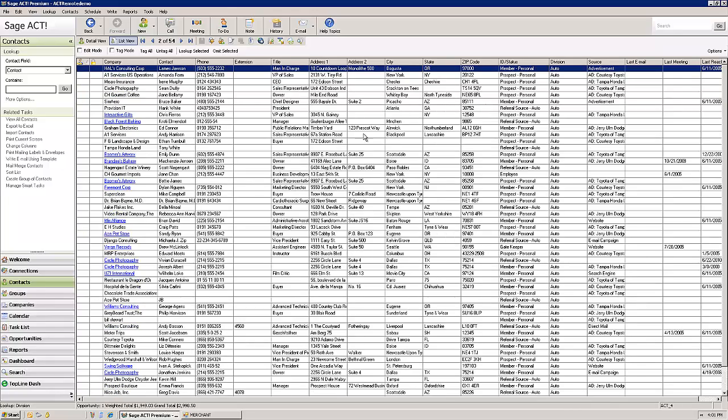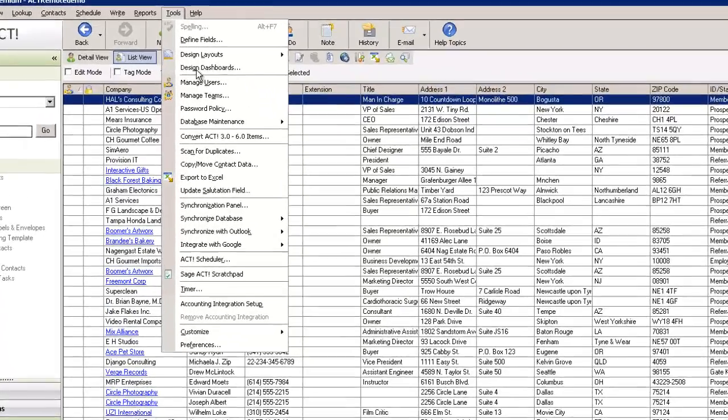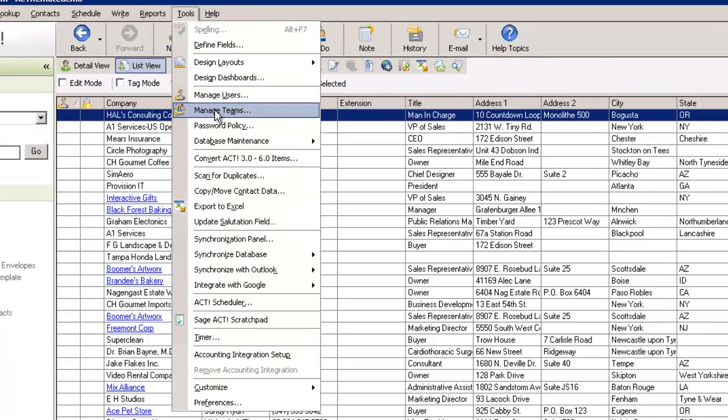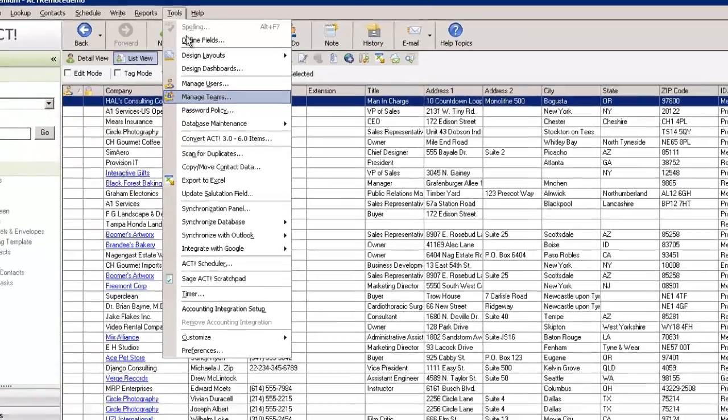Now I've already set up a team of users. By the way, you can set up your teams by just going to tools and manage team. You can create as many teams as you want and add any combination of users in your database to those teams.